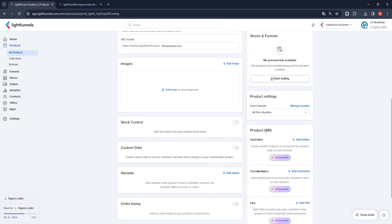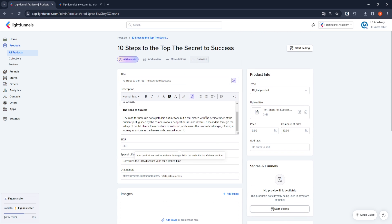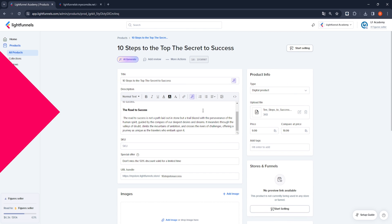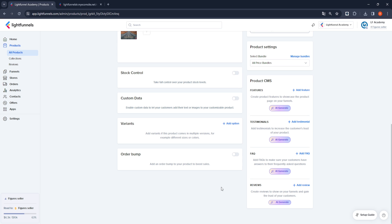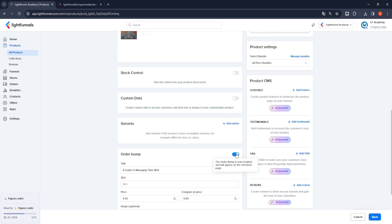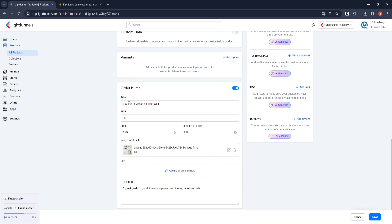You can add features and customer experiences that define your product from the Product CMS section. If you have another product that complements your digital product or that you want to offer to your customers, activate the Order Bump option here. After defining the title and necessary descriptions that define your Order Bump product, upload your file here.